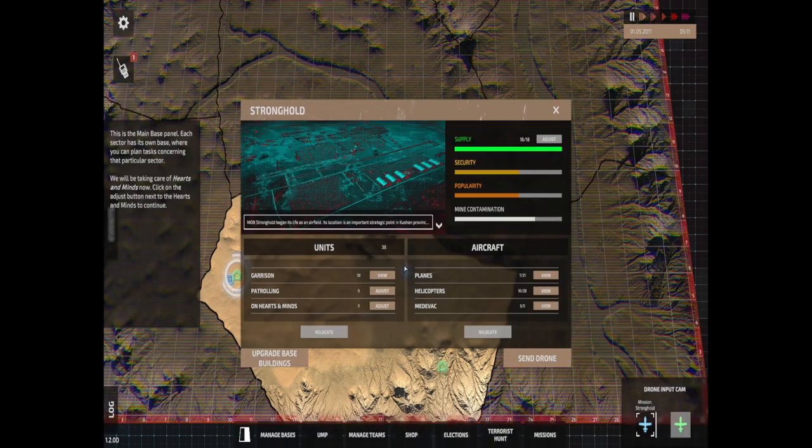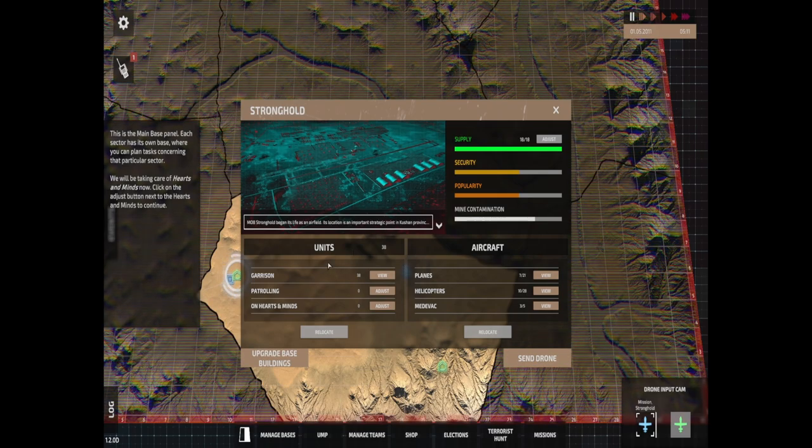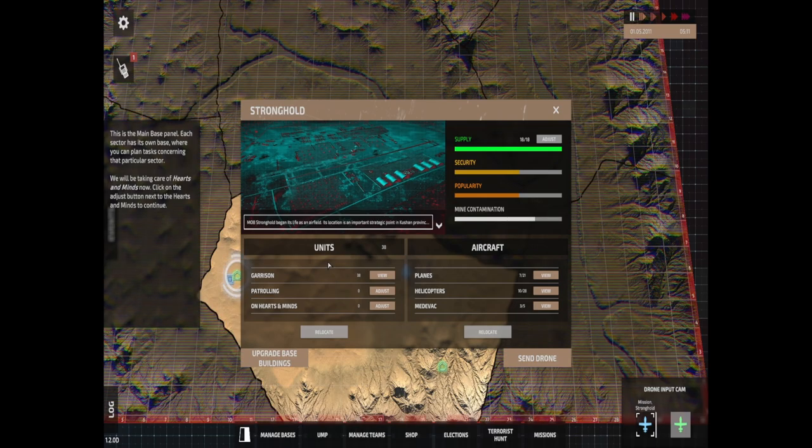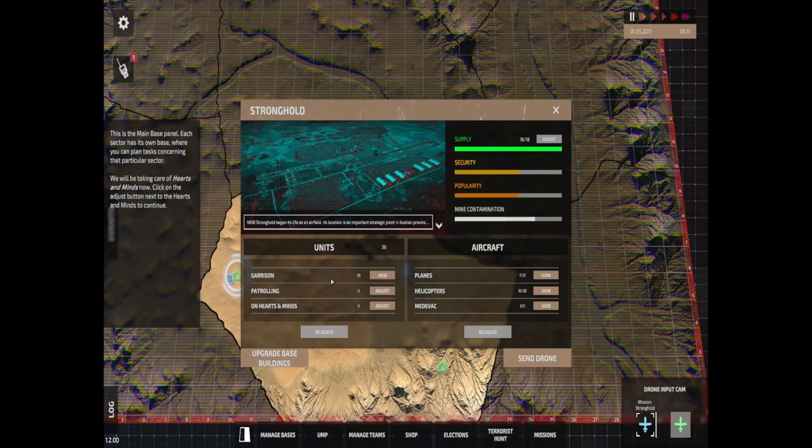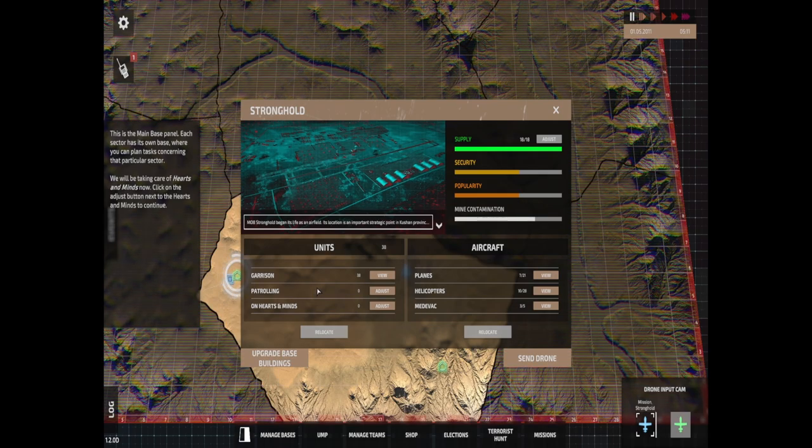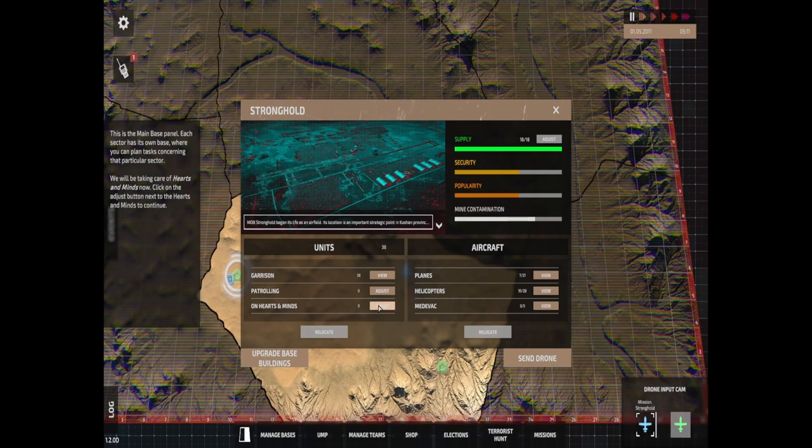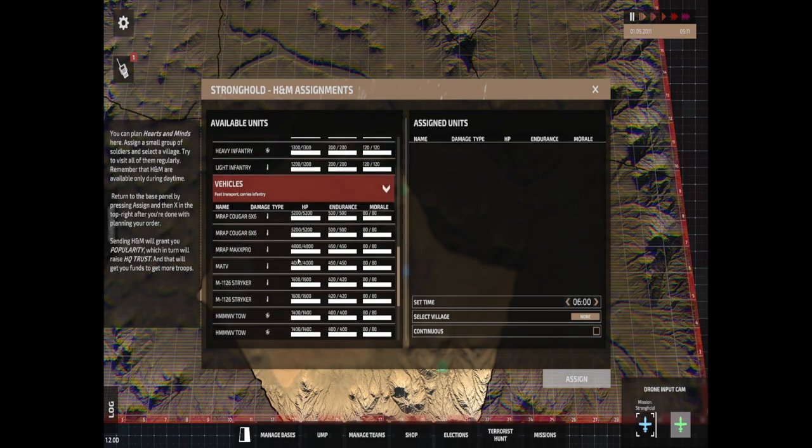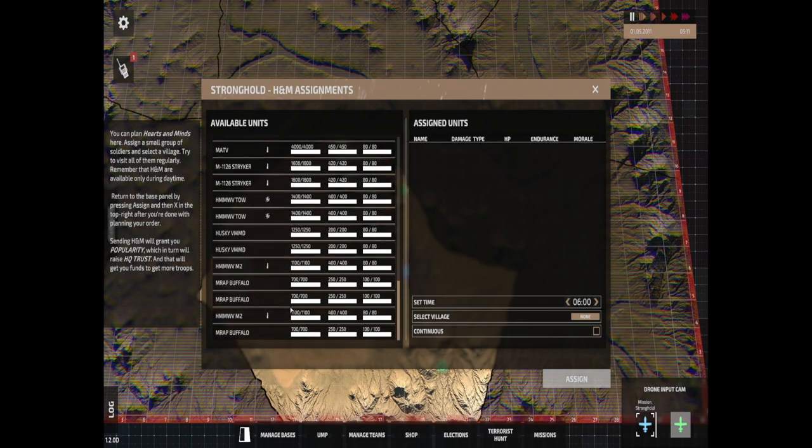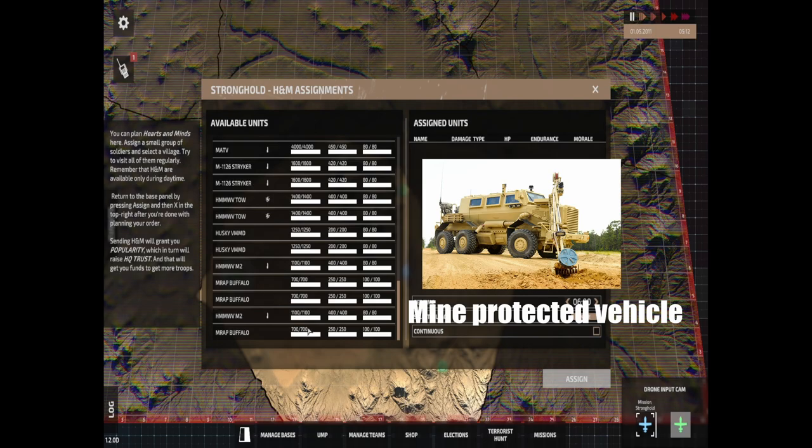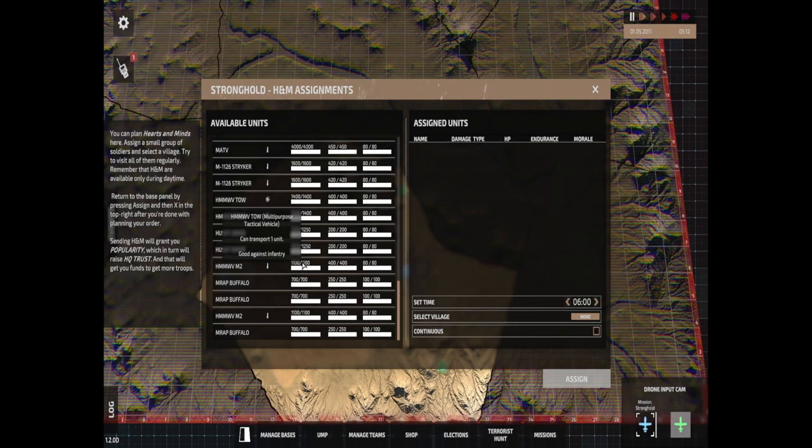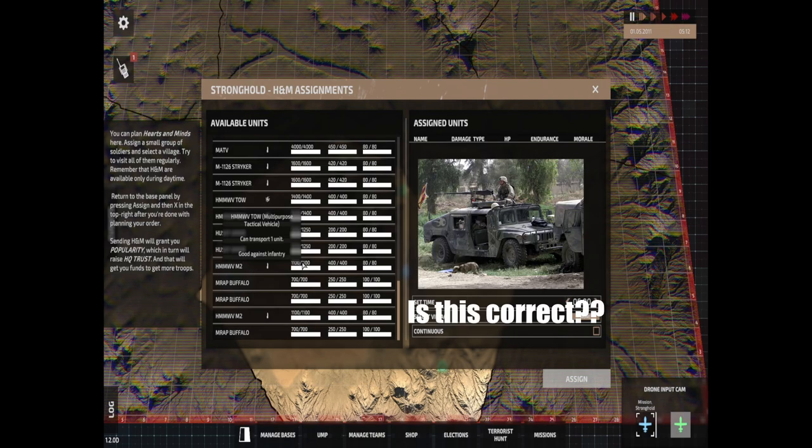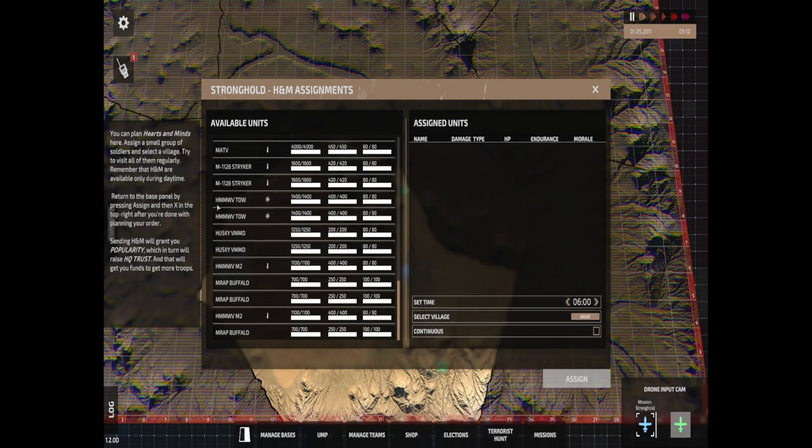We need to click the base icon in the sector and plan this out. We need to send forces over there. This is my stronghold view, which is utterly confusing. We'll do hearts and minds, which is sending people out to pass out spearmint gum and get the word out so they realize that we're not terrible. We do that by going into this one and we do a new mission. We're gonna send some people out to do this mission.